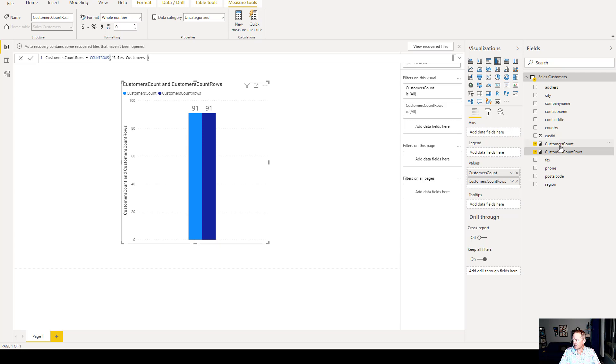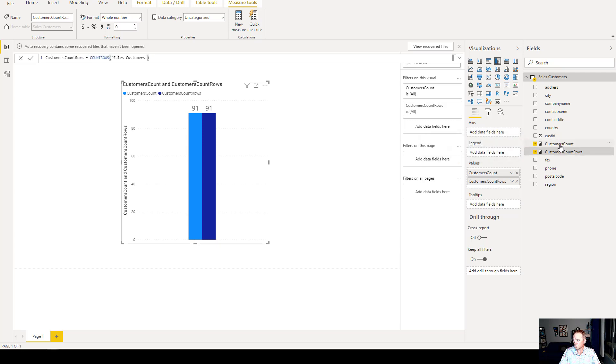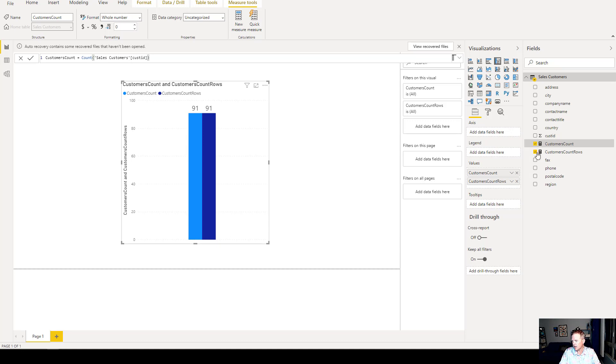Here you can see that I have two measures, customersCount and customersCountRows. CustomersCount uses the count function in DAX, which takes the table SalesCustomers and the column CustID. CustomersCountRows uses the countRows function in DAX and only takes the table as an argument, not the column.